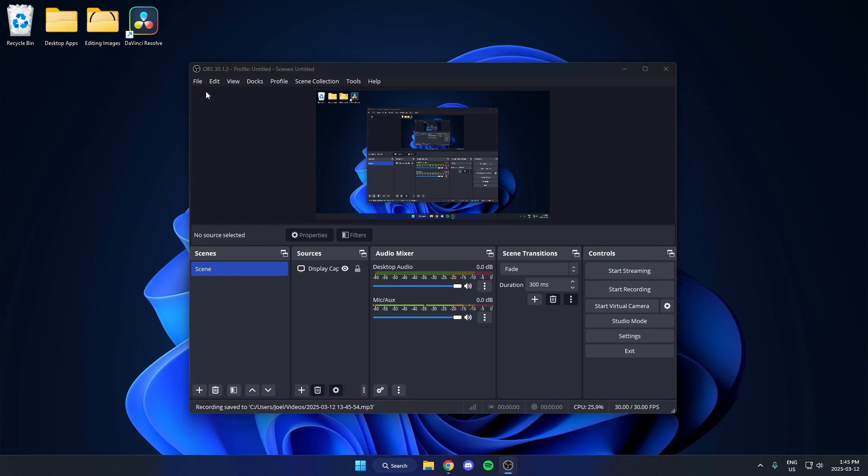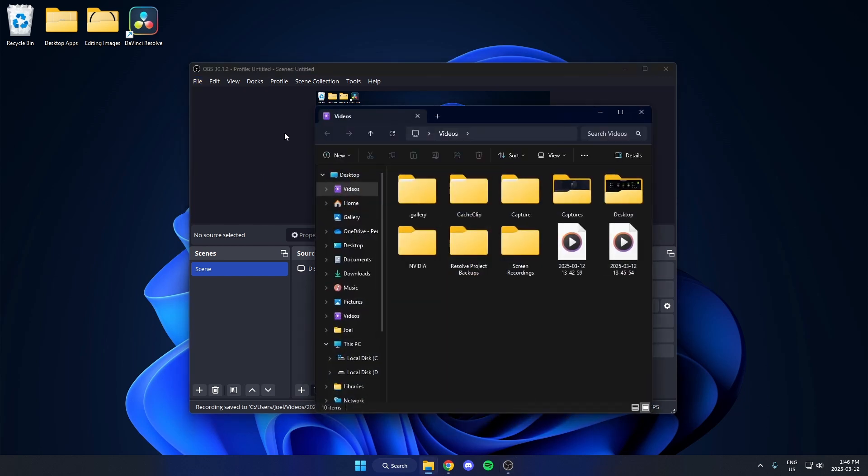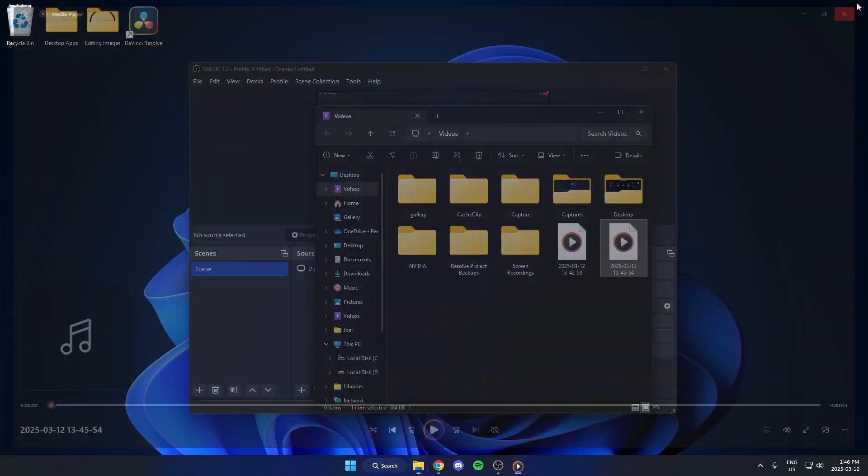And if I open up that recording here. Hello, hello, hello. As you can see, it is only the audio.